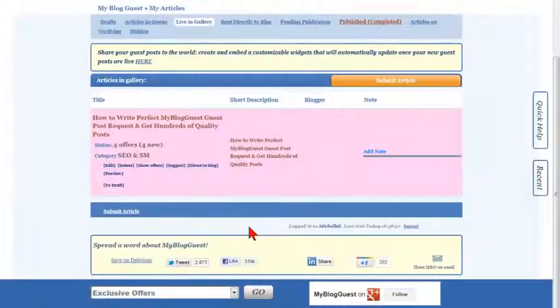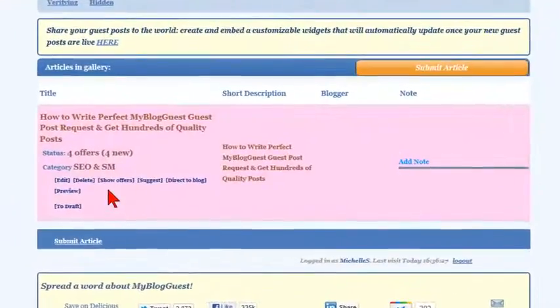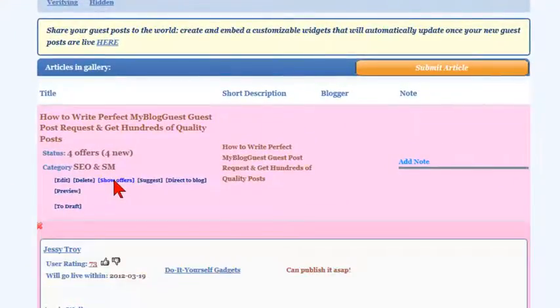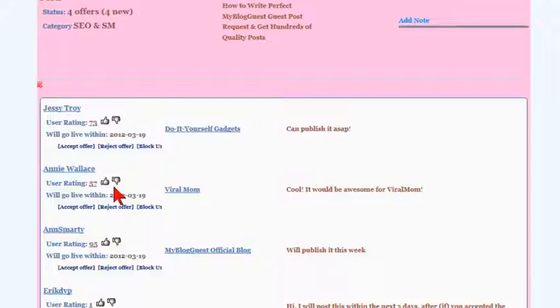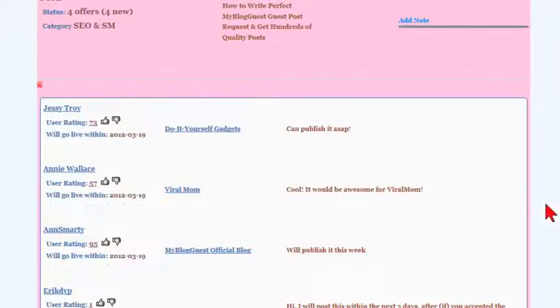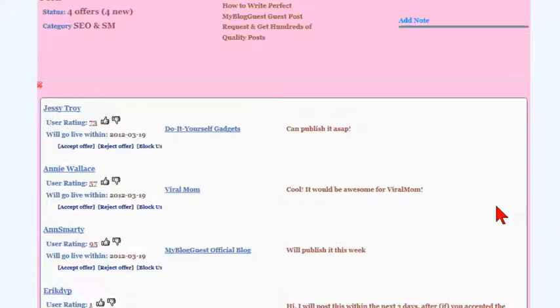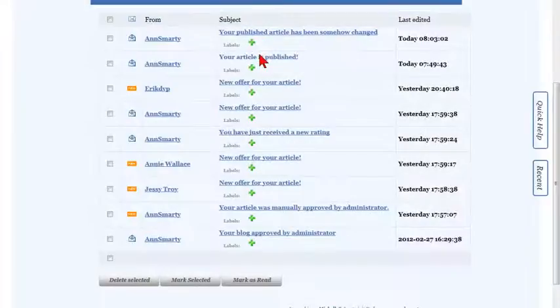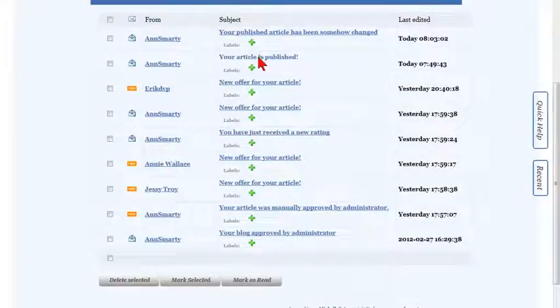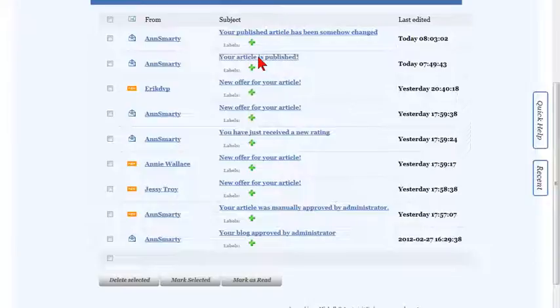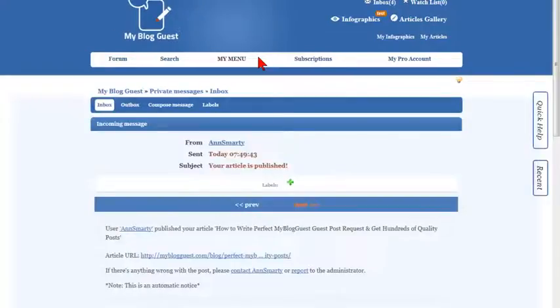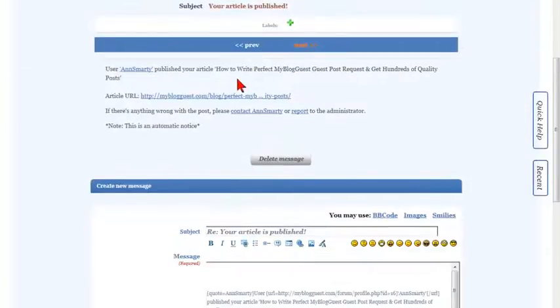Existing offers are visible after you hover over the article title and click Show Offers. You will see the blog URL and the note where the article will go live. Once your article is published at the blog you have approved, you'll get another alert with the post URL.